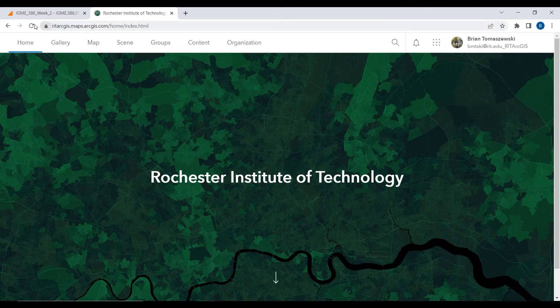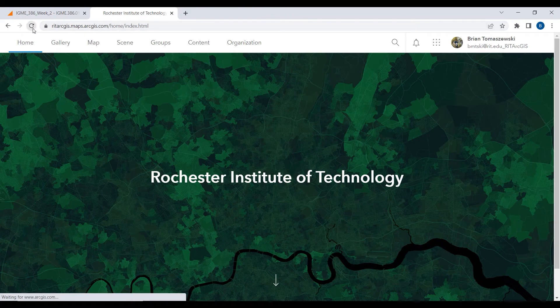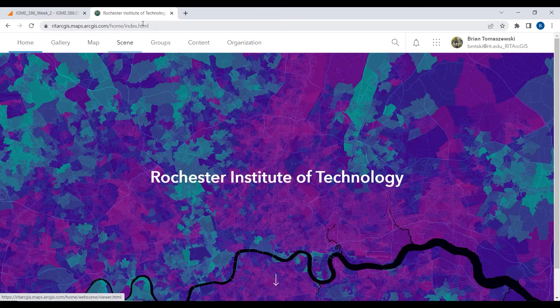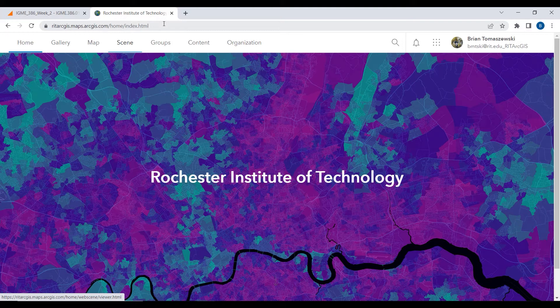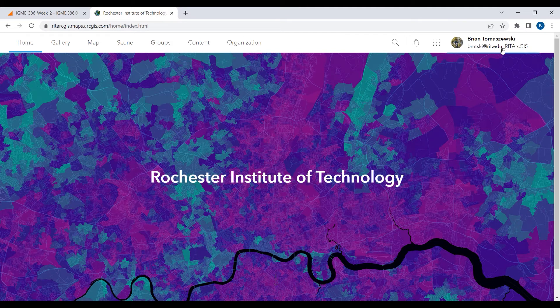I think I'm already logged in. It's basically taking your RIT credentials, passing them through, and getting you into ArcGIS Online. This is what's called an organizational account. If you look at the upper right, that's my RIT name, then underscore RIT ArcGIS.